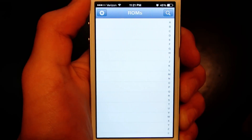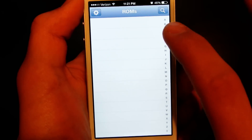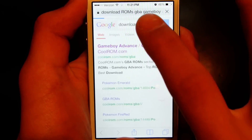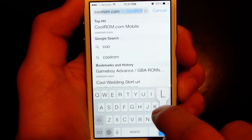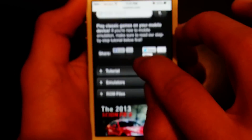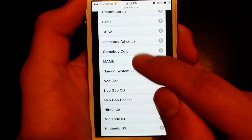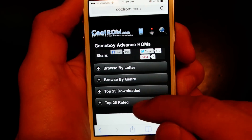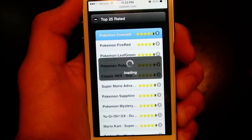When we open it, it's blank — it needs its ROM files. So hit Search, it's gonna open up a page in Safari. I'm just gonna go to coolrom.com, that's where I get my ROMs. Go to ROM files, Game Boy Advance, Top 25, and we're just gonna do Pokemon Emerald.